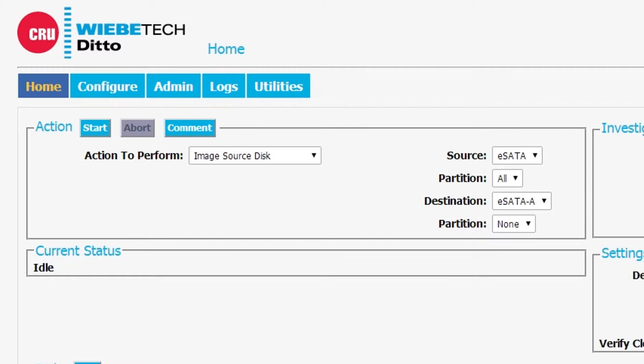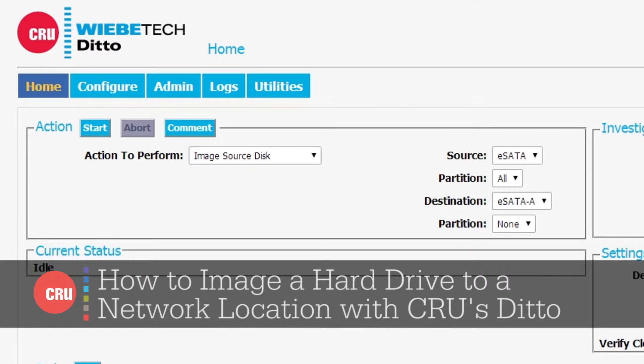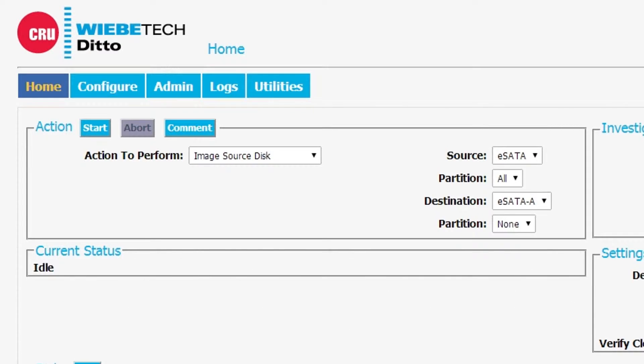Hi, I'm James Wiebe with CRU. I'm showing you features of the Ditto Forensic Workstation from Wiebe Tech, and today what I want to do is show you how you can create an image from a source drive over to a network destination.